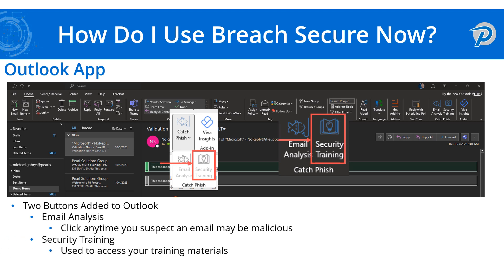The next button that is added is the security training button. This is the button you're going to be able to click in order to access any training or videos that you need to watch as part of the platform, all baked right into your Outlook — you don't need to navigate to any other platform. You can click this button, it'll open up right there, and you'll be able to access the training as shown a little bit later in this video.